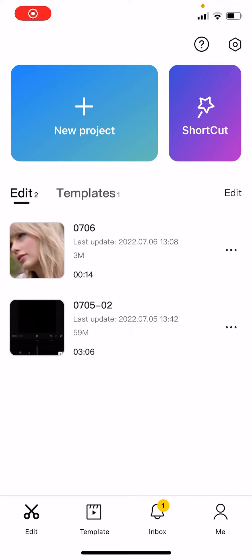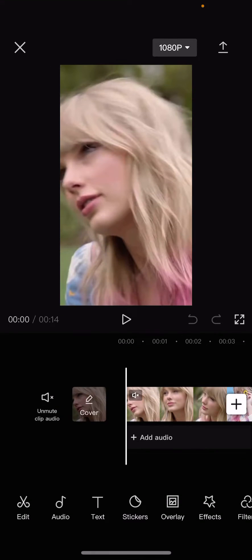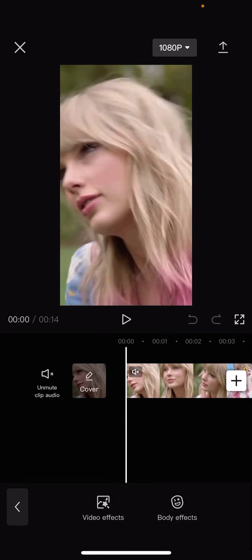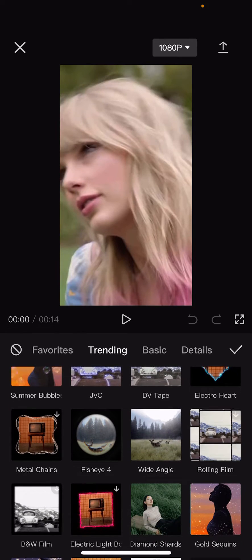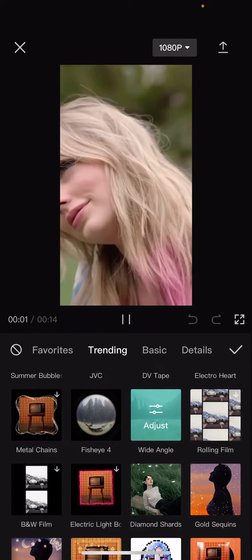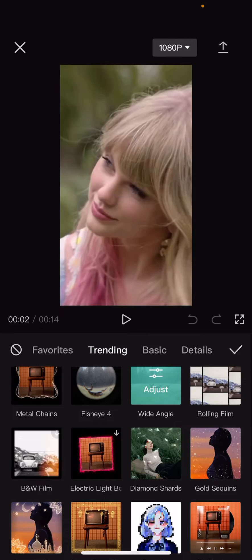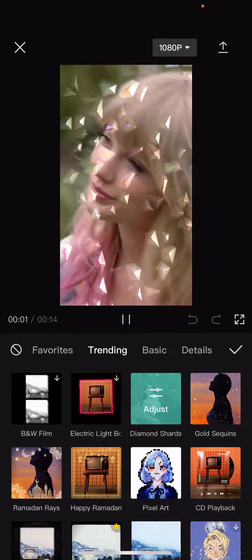Hey guys, welcome back to this channel. In this video I will be showing you how you can layer video effects on CapCut. Select the video you'd like to use, go to Effects, then Video Effects, and find one that you want first.